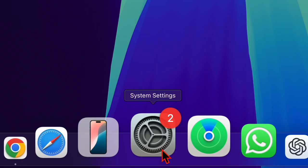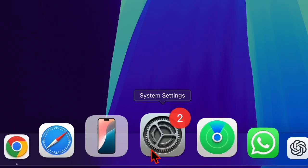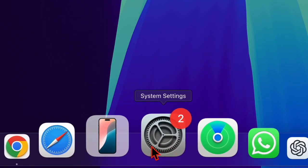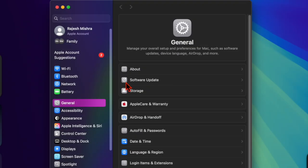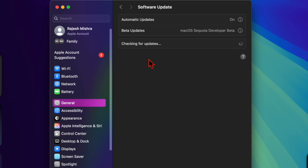To do so, launch the System Settings app on your Mac, then head over to General and choose Software Update. Download and install the latest macOS update.